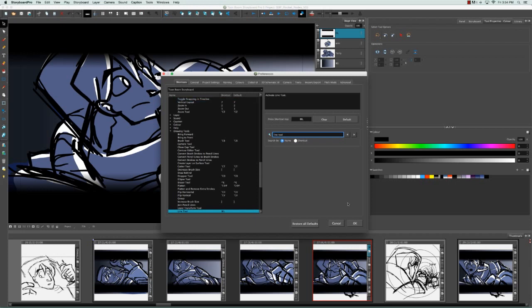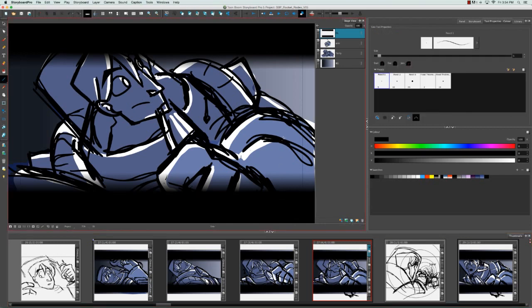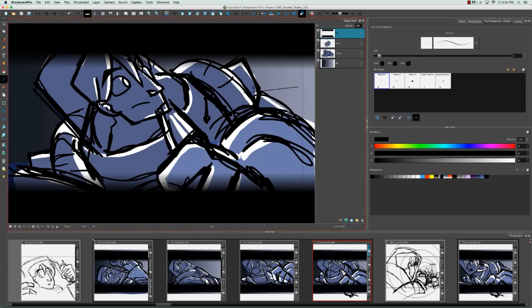I'm going to say okay, and now that I'm back in the interface, if I use that keyboard shortcut command L, we see that the line tool has been selected in the tools toolbar and I can now draw with the line tool.